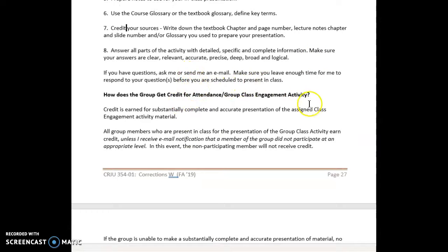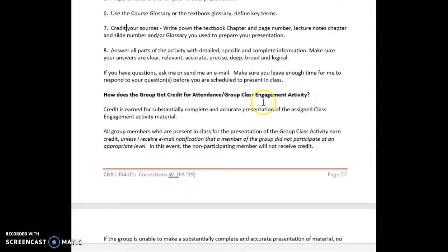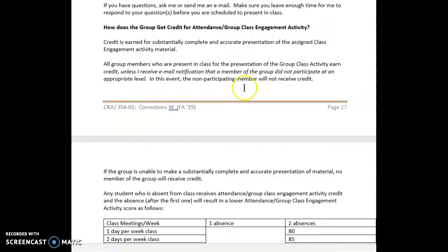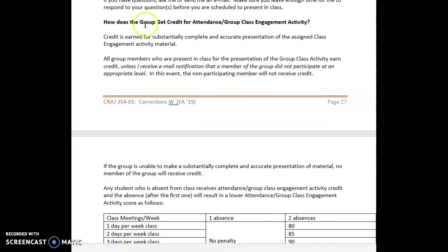By all means, if you have questions ask me or send me an email. But remember, if you want feedback and time to utilize it prior to your presentation, you need to be asking me at least 48 hours in advance of the scheduled date and time of your group's class engagement activity.